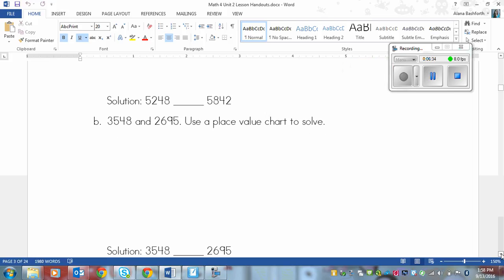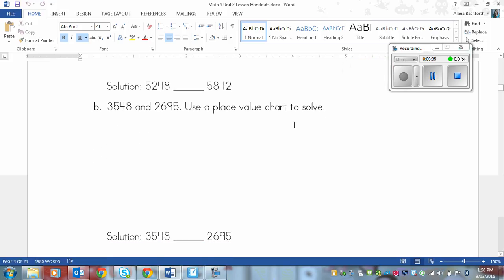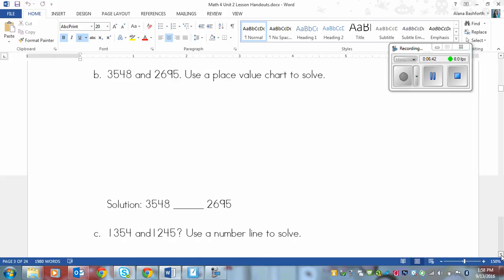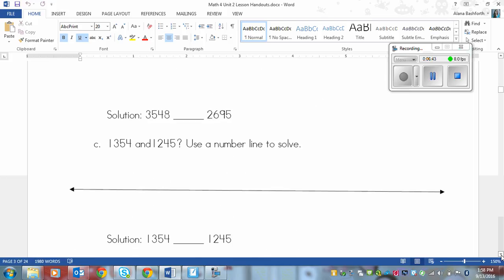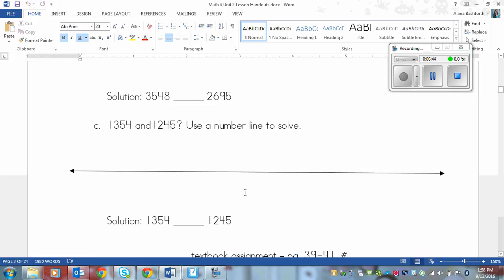And then B is using a place value chart. So you'll draw it out and then put your alligator again. And then the last one is a number line. That one's tricky. But see if you can try it out anyways. So those are the three.